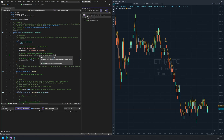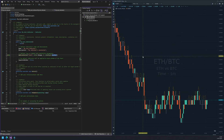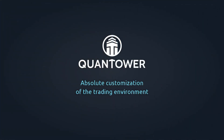It's now your turn to adjust the code and develop the most helpful indicator on your own. For more details on the Quantower API, you can visit the api.quantower.com website.